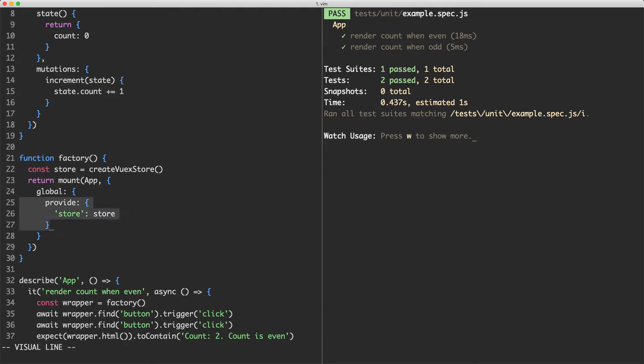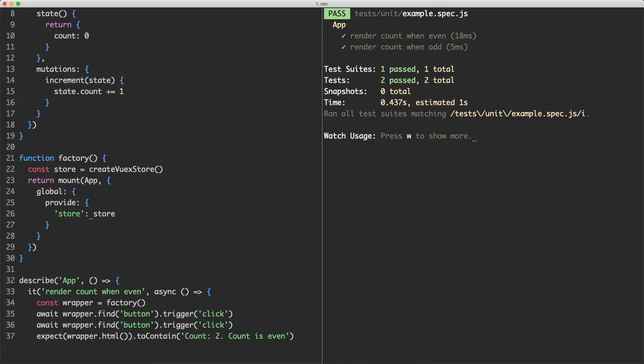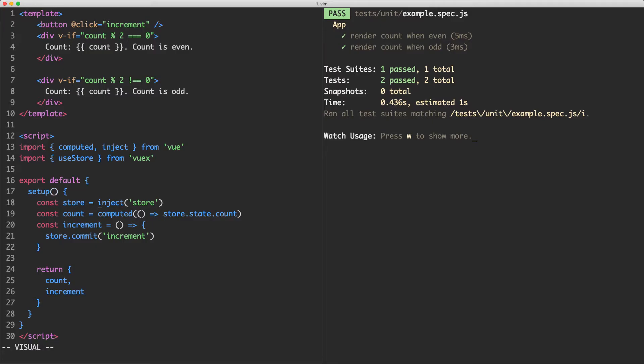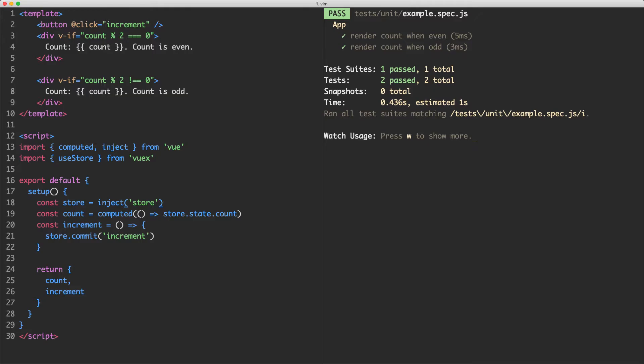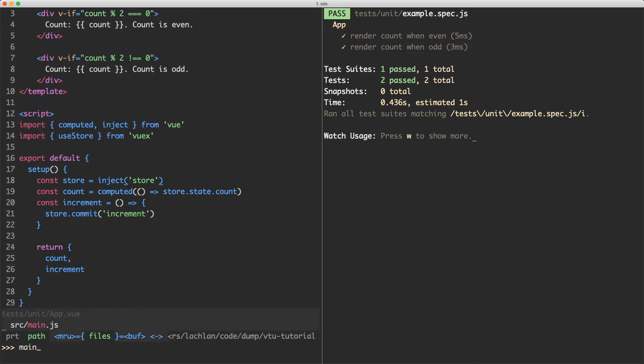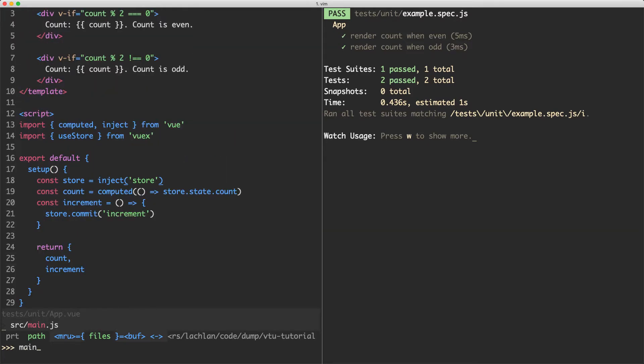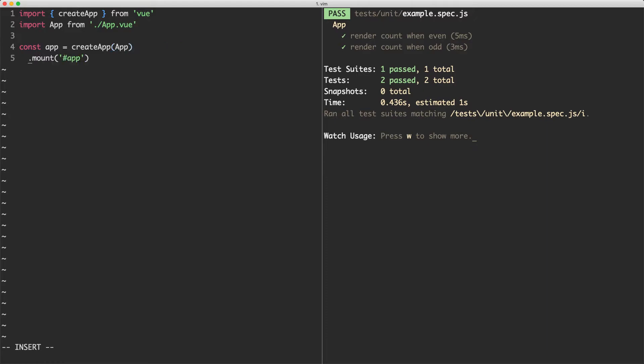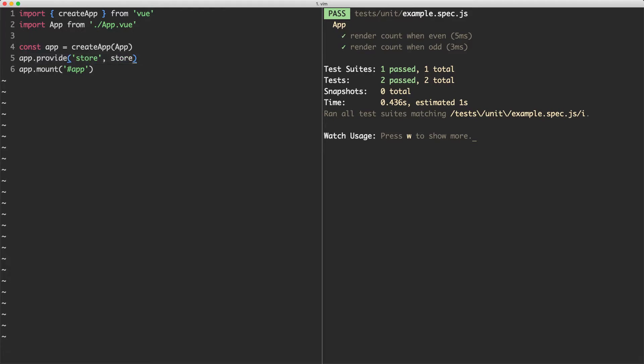And this is exactly how provide and inject work. You can use provide and pass in a key and a value. In this case, the key is store and the value is going to be the store. Then inside of the component, when you call inject, it's going to find the nearest place that a store was provided. Traditionally, you would do this in main.js. So for example, if I head over to main.js now, you would have const app equals createApp. And when you do something like app.mount, inside of here you do something like app.provide. You would pass in store and then pass in the store here. And this is doing the same thing by using the global mounting option.